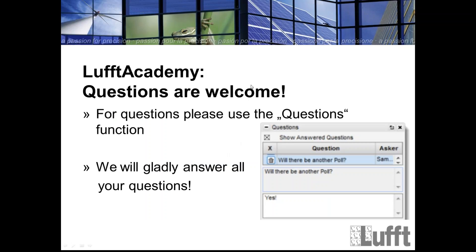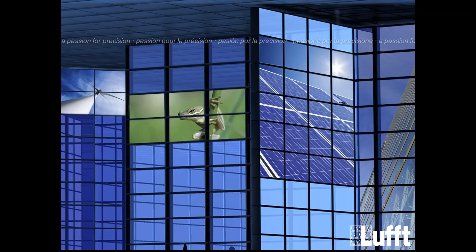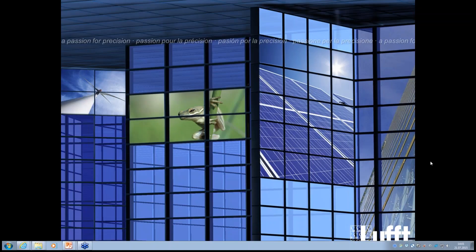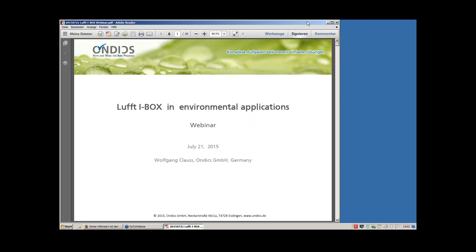Before I give the word to Wolfgang Klaus, let me say something about questions. We would like to get questions from you. You can enter your questions all the time during the webinar with the questions box on your right side. We will stop the webinar at a certain time and answer all your questions. So now I give the word to Wolfgang Klaus.